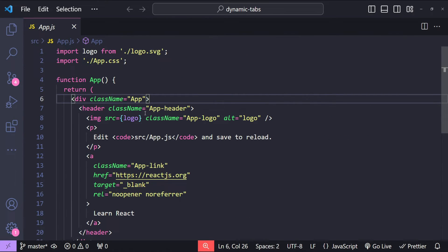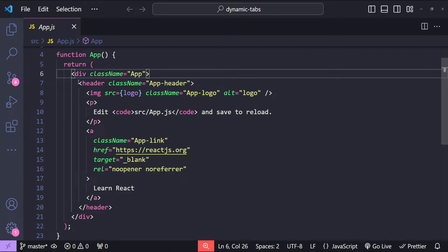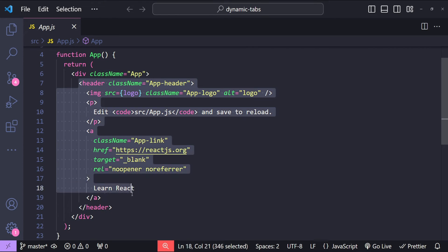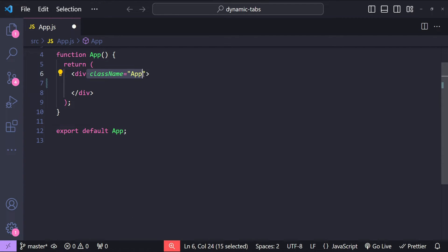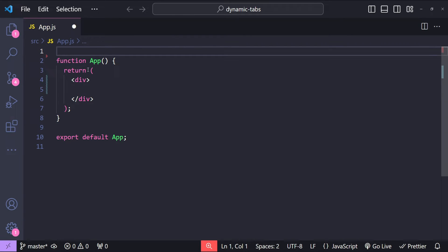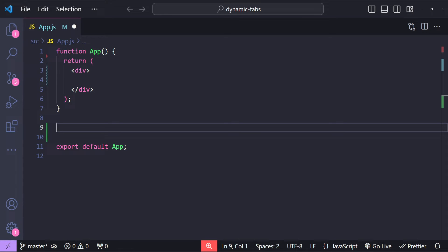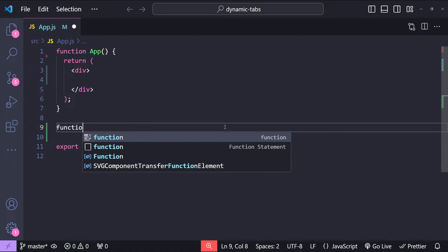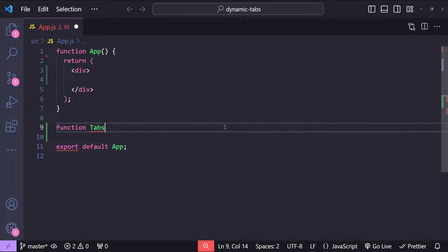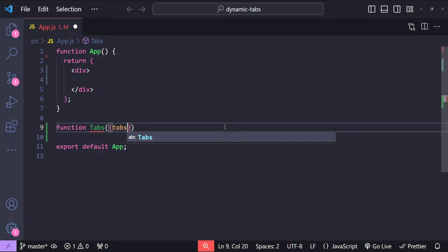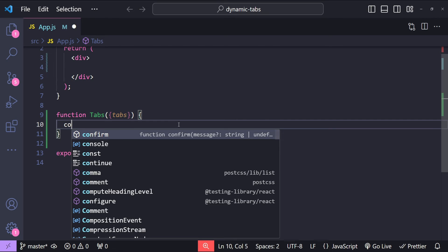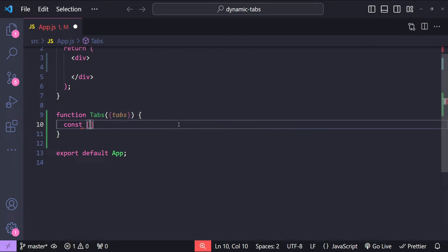Let's first open up the app.js file and from the app component, remove the stuff that we are not going to need — the header, the class name, and the two imports. Now let's start with creating the component for our dynamic tab. I'm going to call the tabs component as Tabs, and this is going to accept an argument for the tabs collection which we are going to render. Let's first create a state variable for the active tab index.